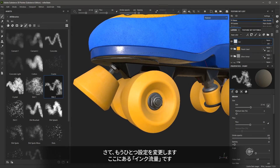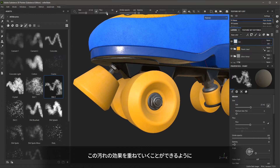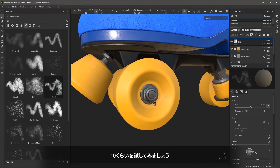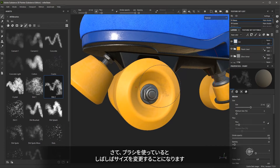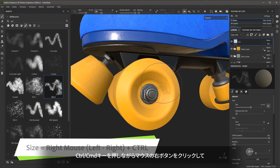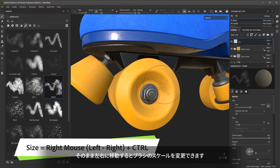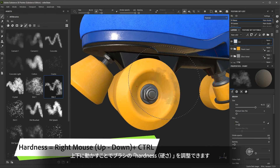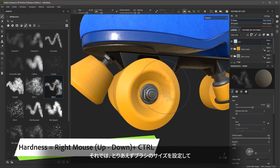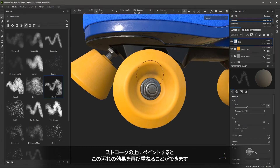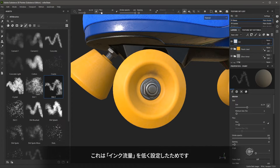Another setting I want to change is my flow — it's currently set to a value of 50. I'd like to be able to build up this dirt effect, so I'm going to set the flow to a pretty low value, around 10. Now, instead of using the size slider at the top, I can use keyboard shortcuts: holding down the Control key and using the right mouse button while moving left to right changes the scale of the brush. Moving up and down with Control and the right mouse button controls the hardness of the brush. So I'll set a size for my brush and start to paint some information, building up this dirt effect with the low flow setting.